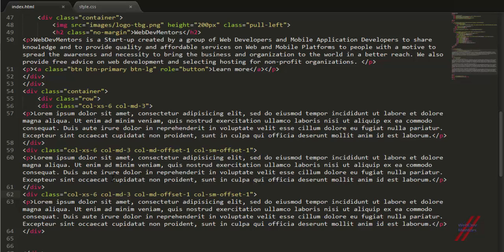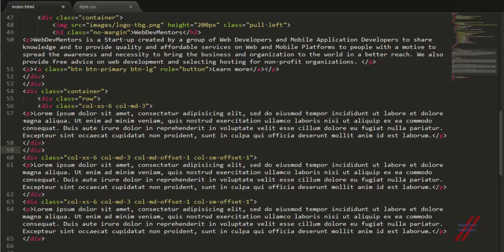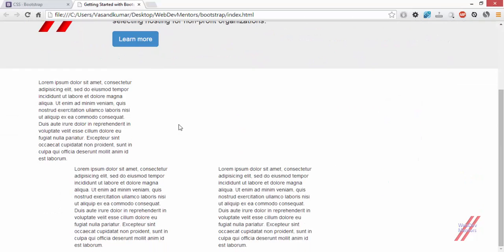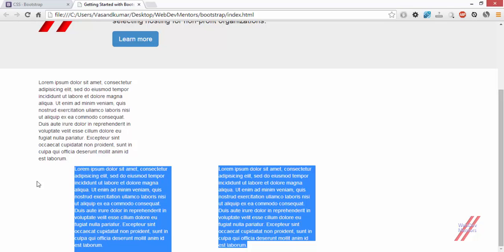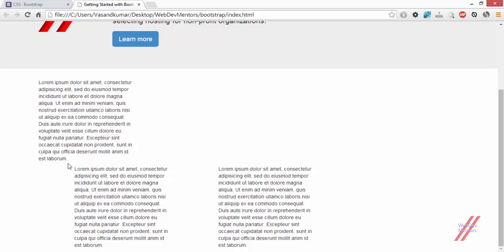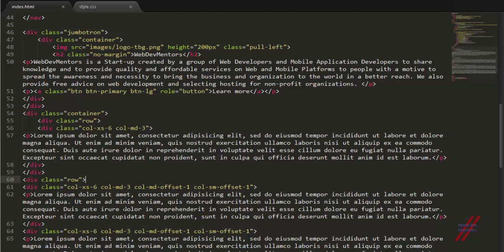What happens when I want to set a particular column to be centered on a page? I have this column and I want it centered. All I have to do is first create a separate row for it so it is isolated. Now let's see how it looks — we have two rows: one row with only one column, and the second row with two columns. There is a gap because we are using the MD offset.